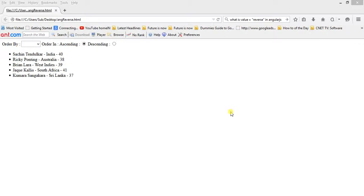Hello everyone, this is Shubhranil and today I came up with a lesson in AngularJS. Today I'm going to show you how to sort a list of data in ascending and descending order, and also sort the data in ascending and descending order based on a particular field of an array of JSON data.